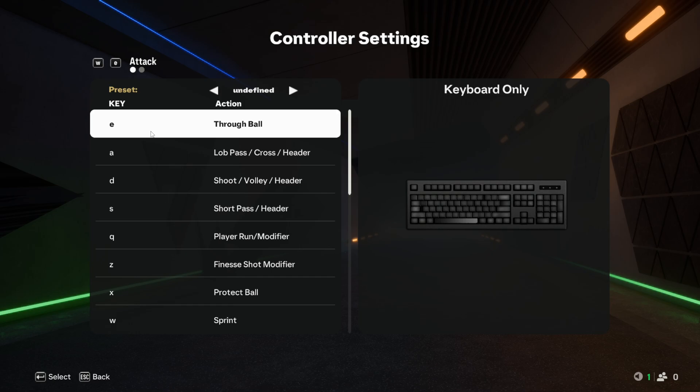So now I have sprint on W, throughball E, lob and cross with A, shoot with D, pass with S.